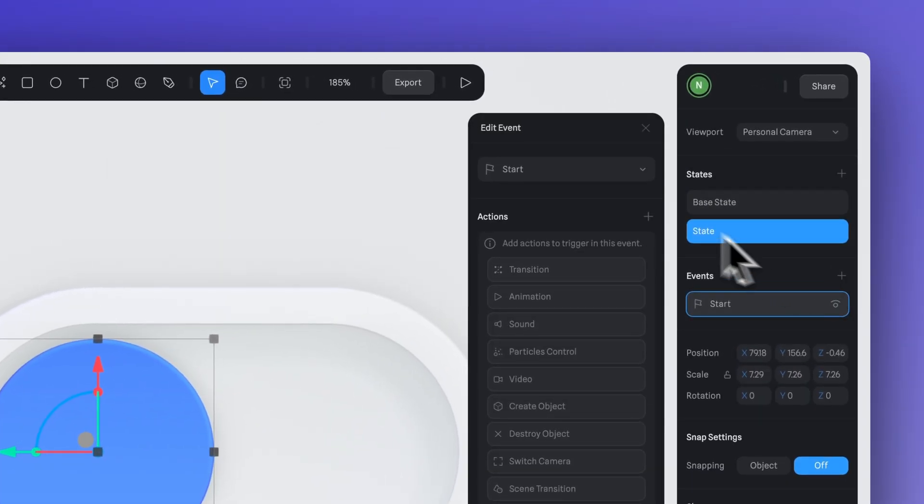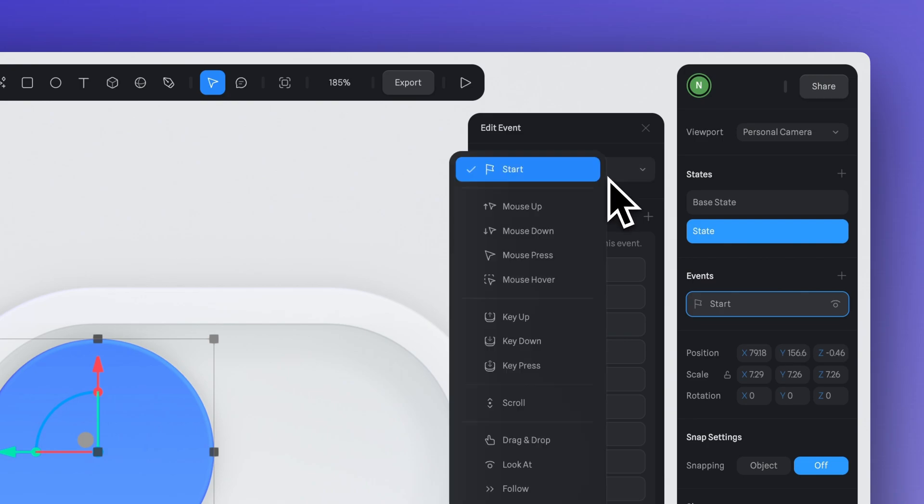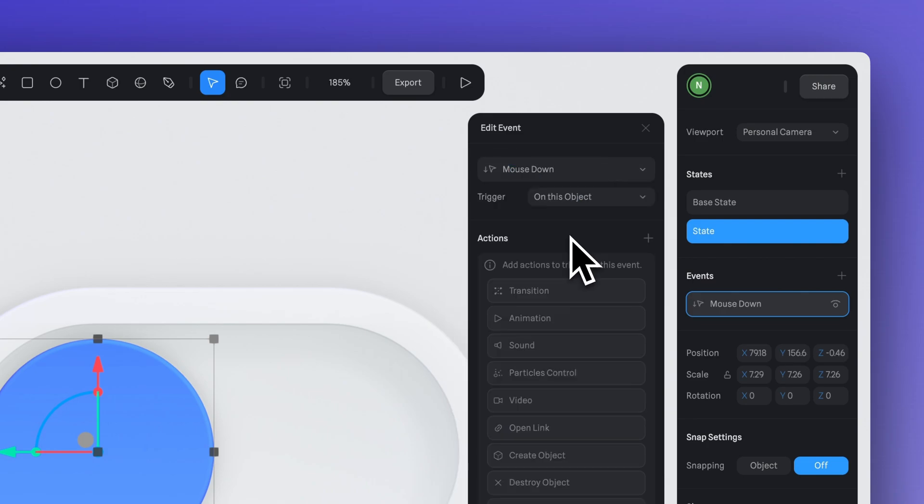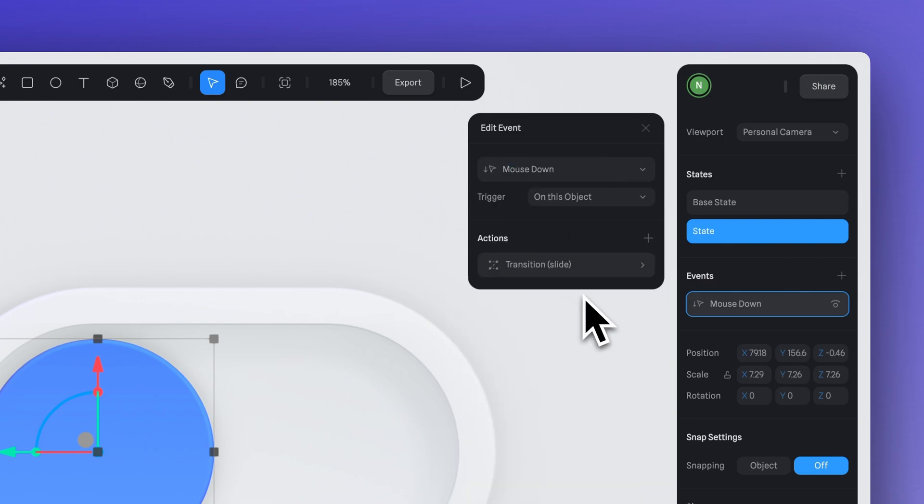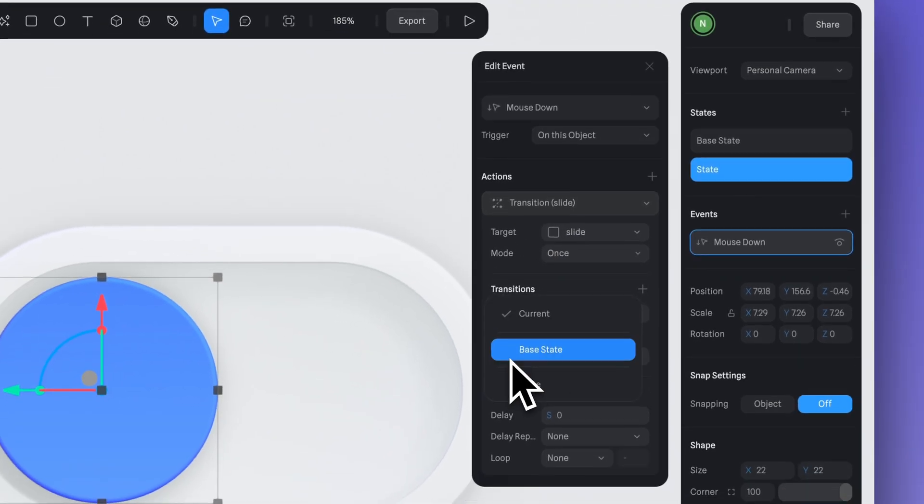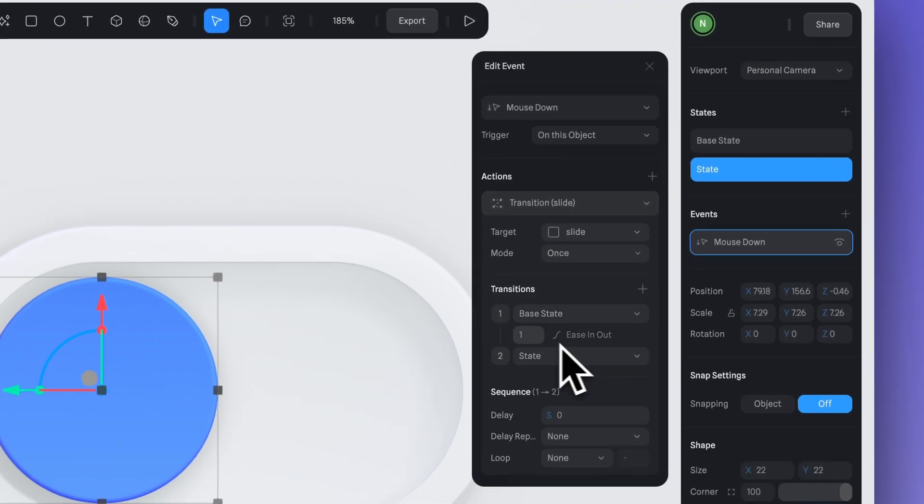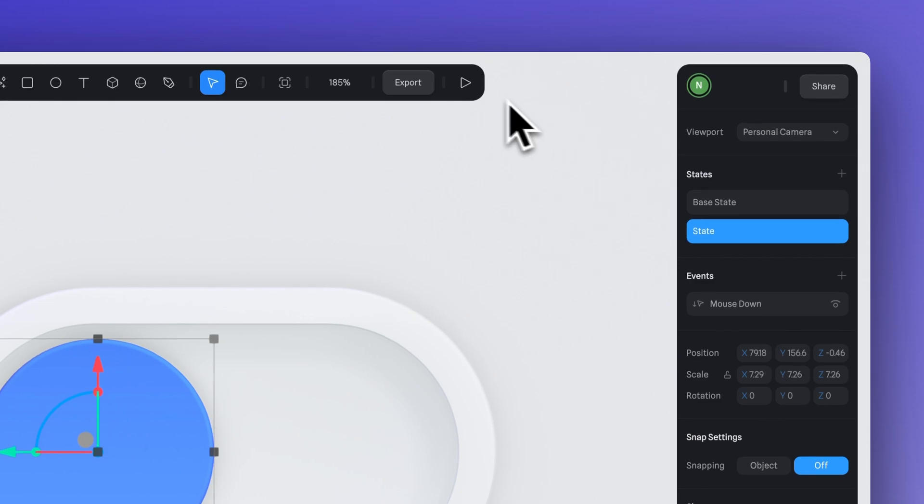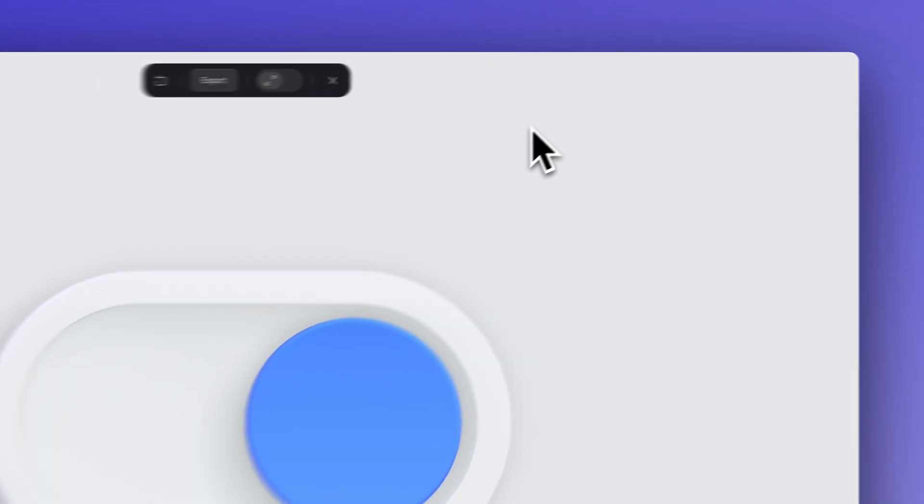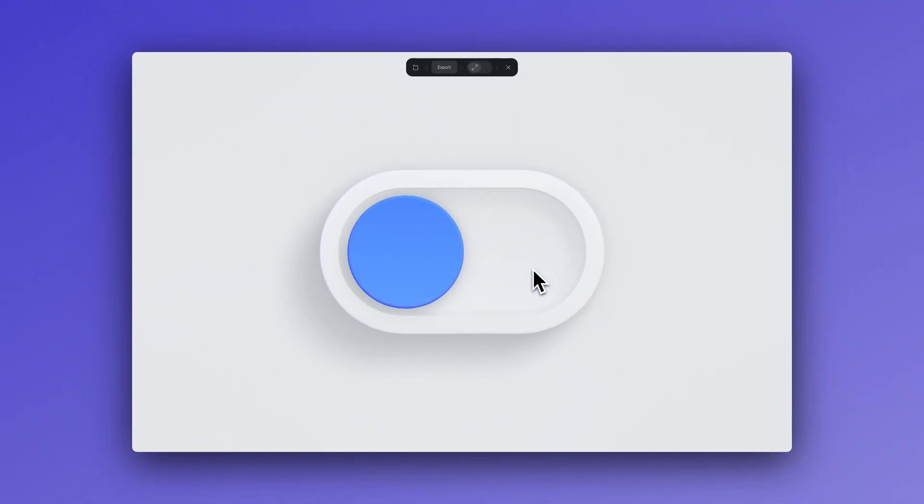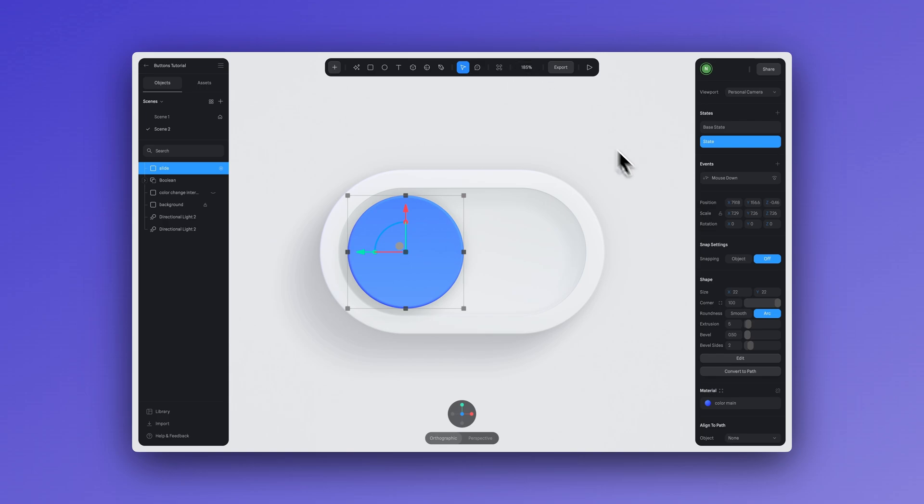Now let's create a mouse down event. So now if I go to the play mode and I see that when clicking, it's changing its position, but the action is not repeated. To ensure that the action is repeated when clicking again, we have to make sure it is in toggle mode.